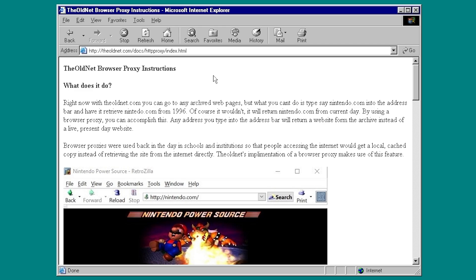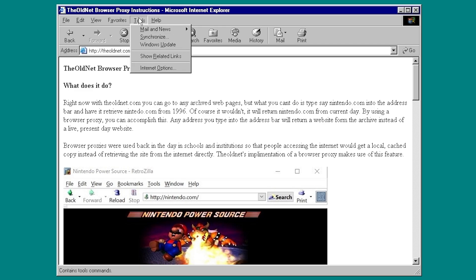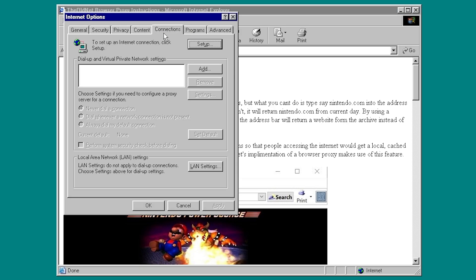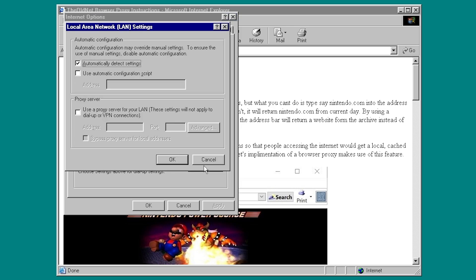I'm here in Internet Explorer 6, and I'll walk you through briefly how to do it. So go up to Tools here, go to Internet Options, then click on the Connections tab here, and then go down to LAN Settings right here. Then you want to check Use a Proxy Server for your LAN. For the address, type in theoldnet.com, and for the port, you want to put 1996. Very appropriate.